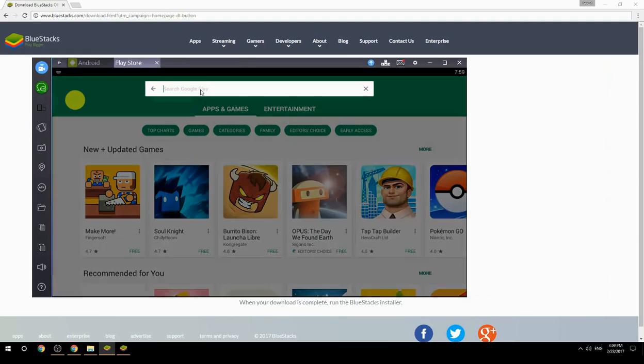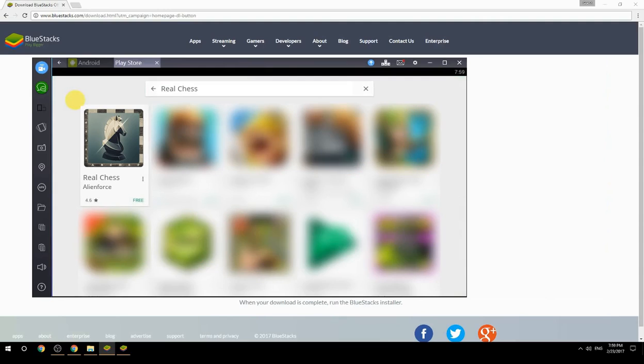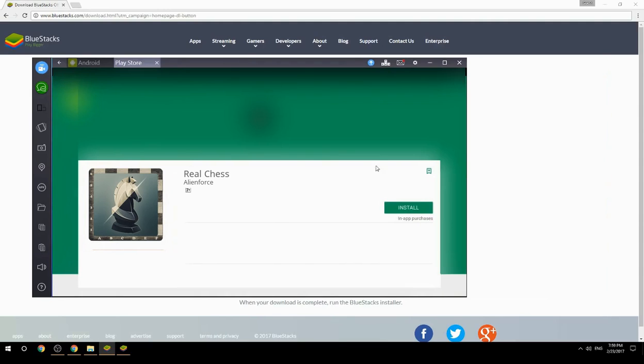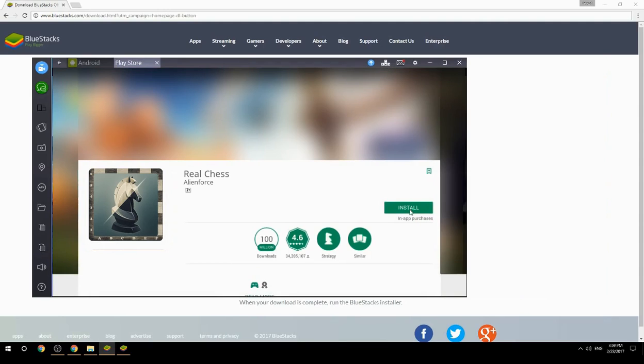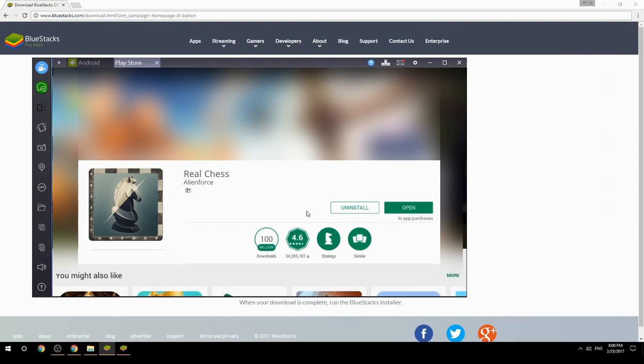Search for your game name inside Google Play. Click on the game icon, then click the install button. Once installation is finished, begin playing.